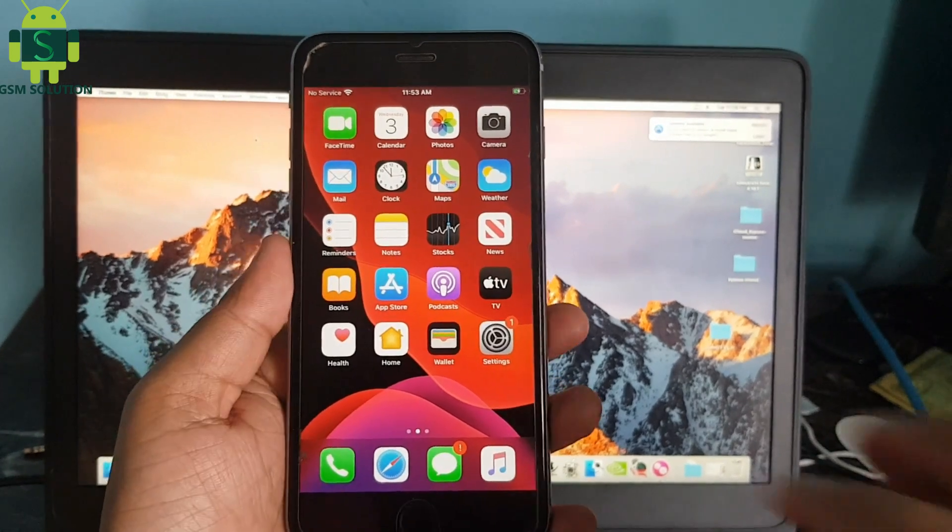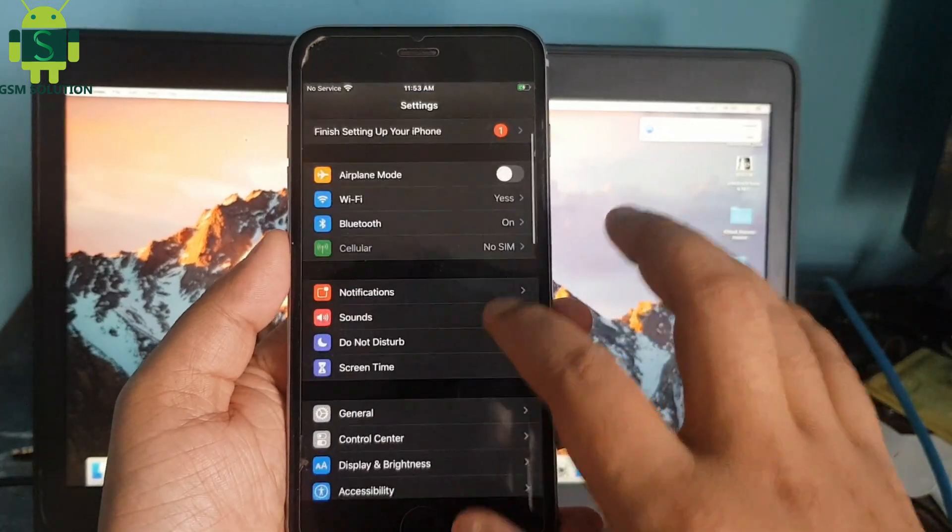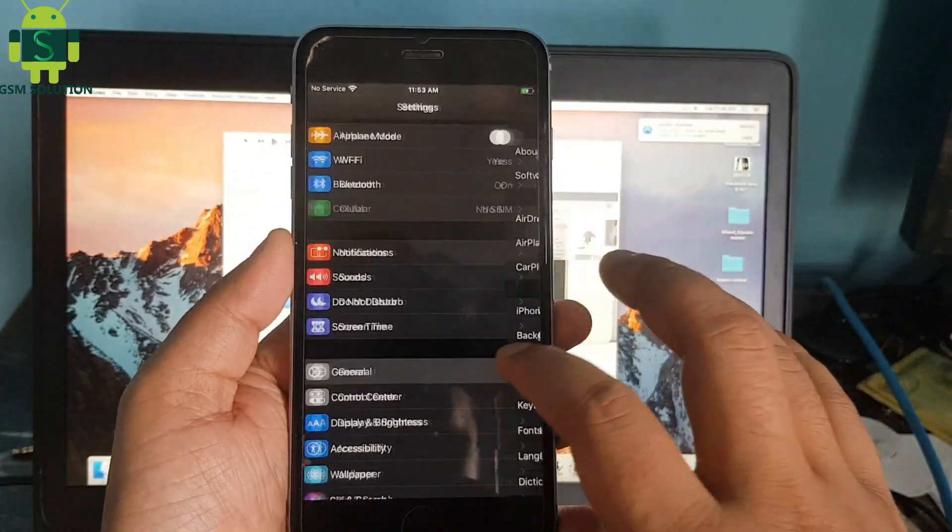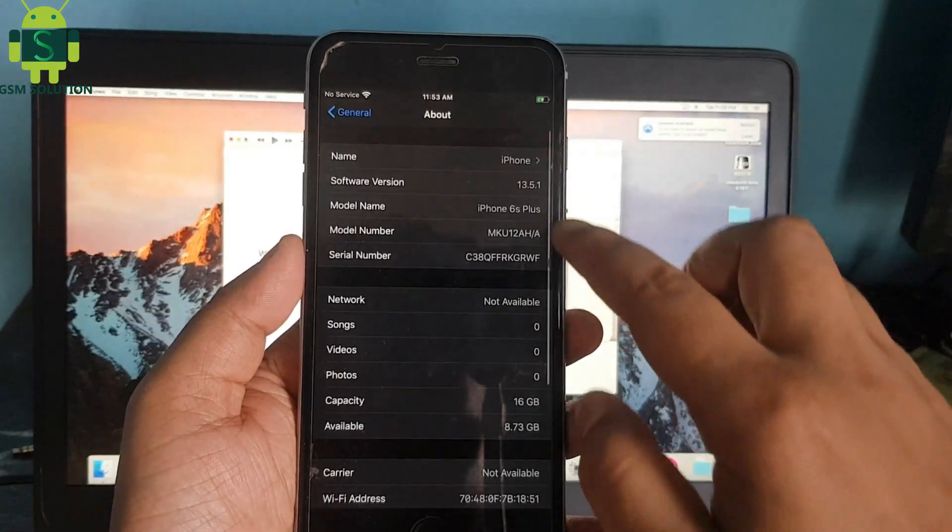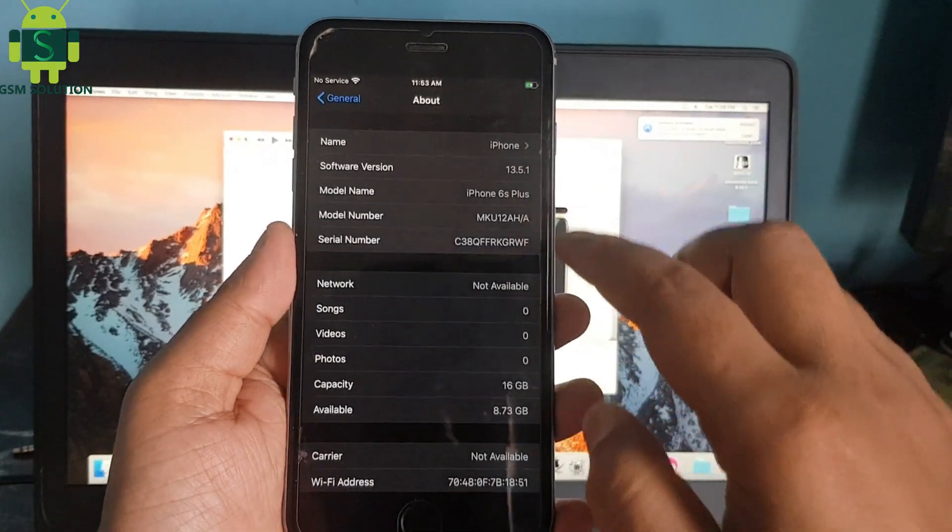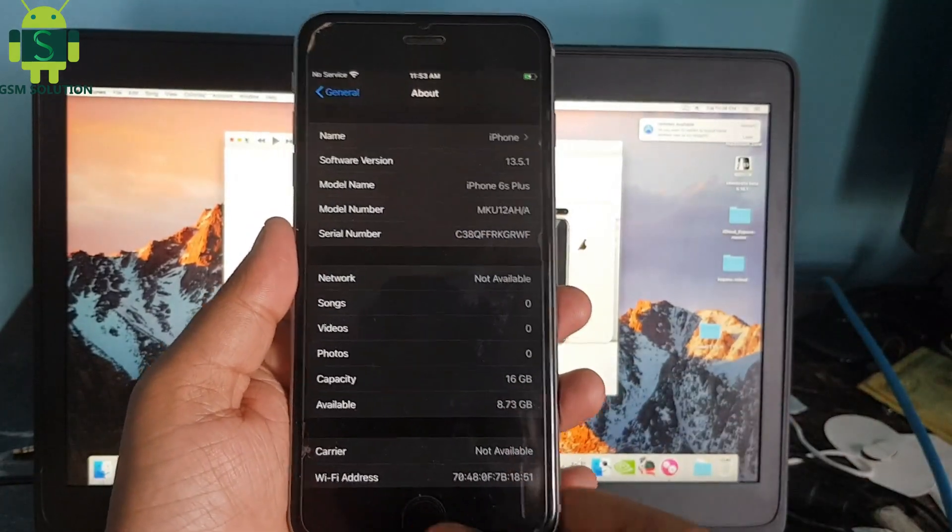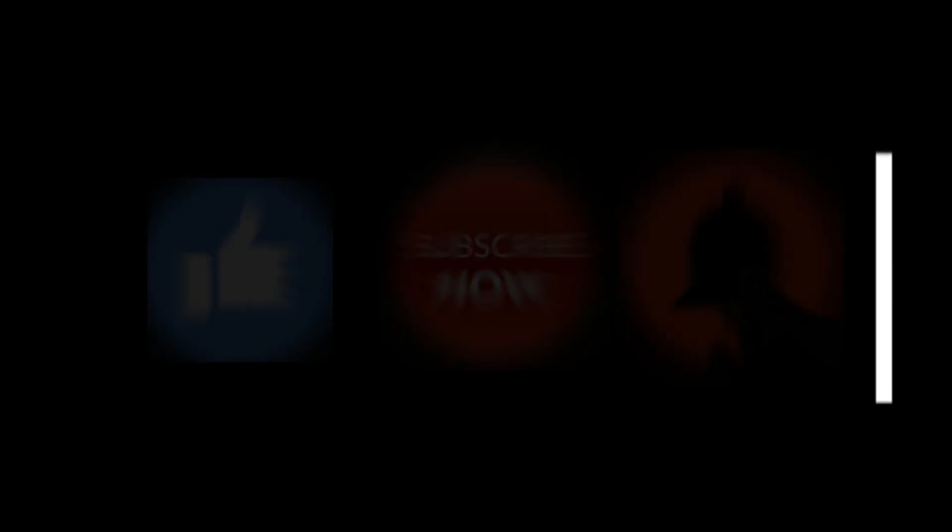Hello friends, welcome to my channel GSM Solution. Today I'm going to share how to jailbreak iPhone 6S Plus iOS 13.5.1 on Mac. If you want to learn more new things about mobile software, please like, share, and subscribe to my channel.